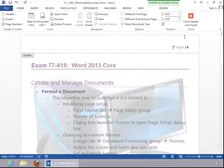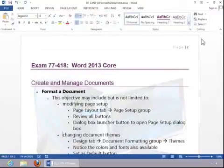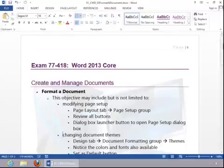When you finish, close the header and footer tools. And this concludes the Format A Document Review.